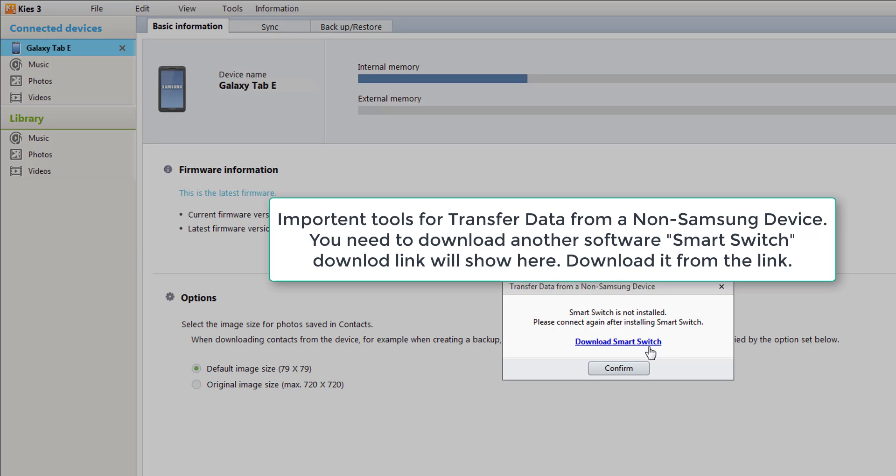You need Smart Switch. You have to download Smart Switch, then it will work to switch all the data from the present device to the new device.